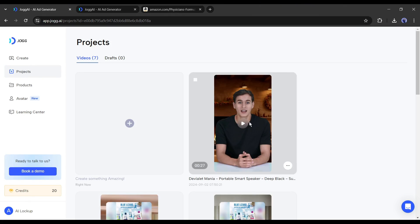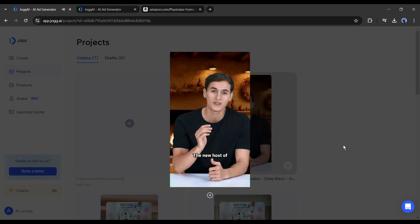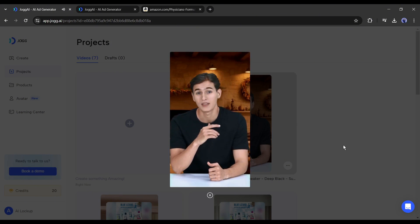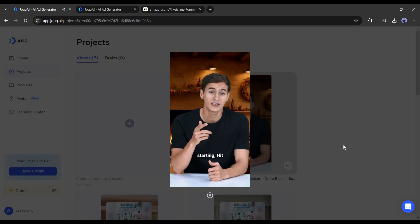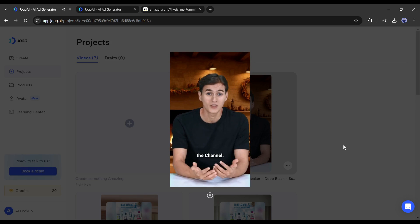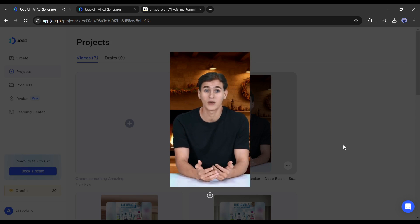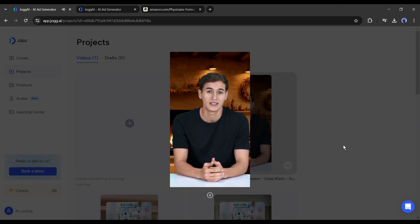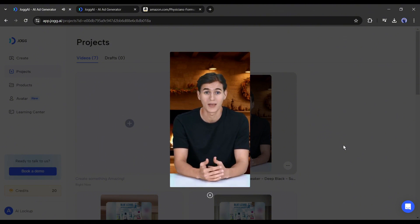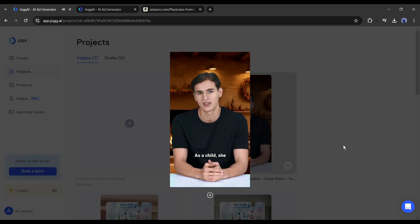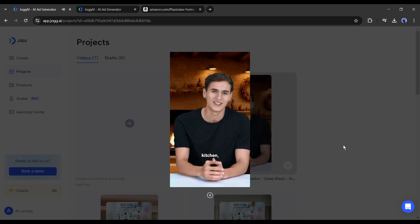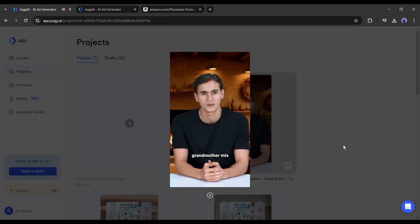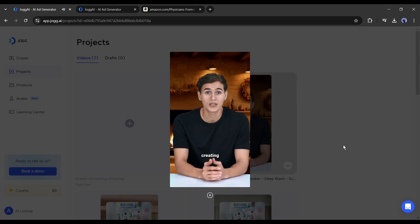And here it is. Our video is ready. Let's have a look. This is Endrick, the new host of AI Lockup. Today, I will tell you a story. Before starting, hit the like button and subscribe to the channel. Elena Harper was an ordinary woman with extraordinary dreams. Born and raised in a small town, she grew up with a passion for baking, a skill she had inherited from her grandmother. That's a great video.